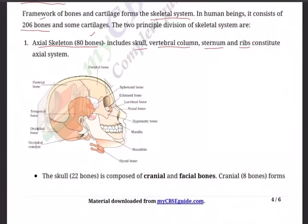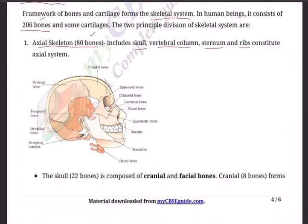The axial skeleton lies along the longitudinal axis of the body. It supports and protects the organs of the head, neck, and trunk. It includes the skull, ribs, sternum, and vertebral column. The appendicular skeleton, associated with the appendages, consists of the pectoral girdle, pelvic girdle, and limb bones. The prime importance of the skeletal system is physical support, maintaining body shape, protection of internal organs, and facilitating movement.